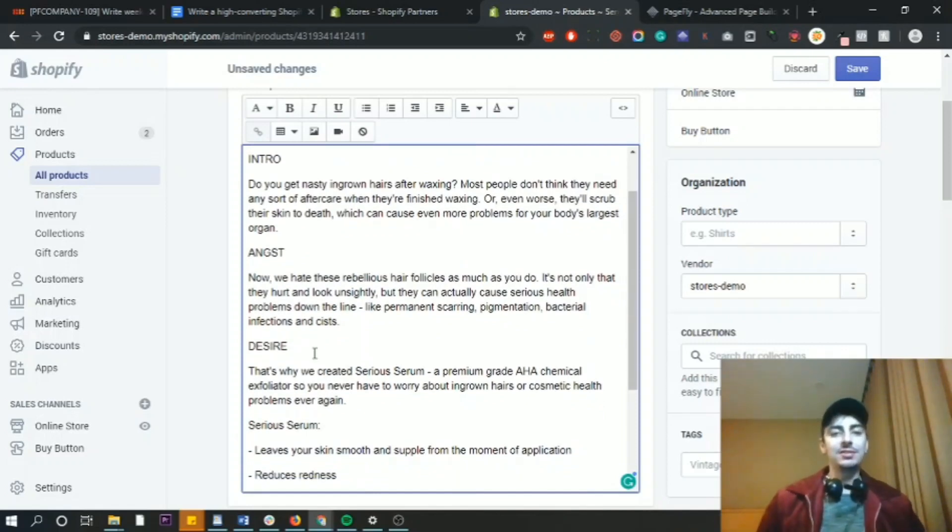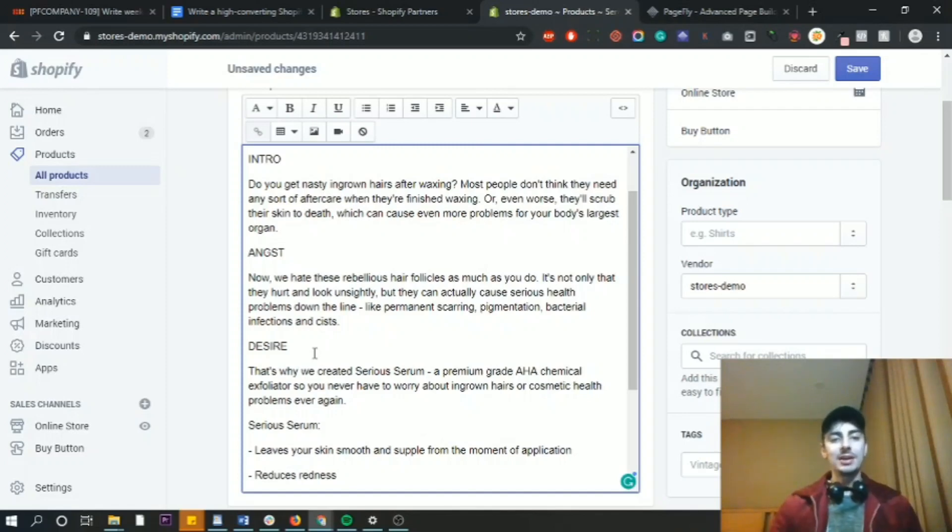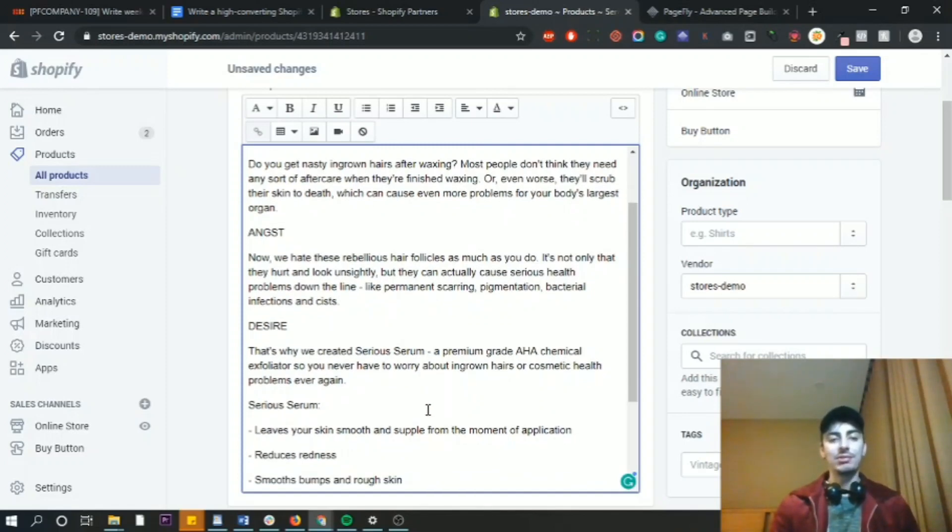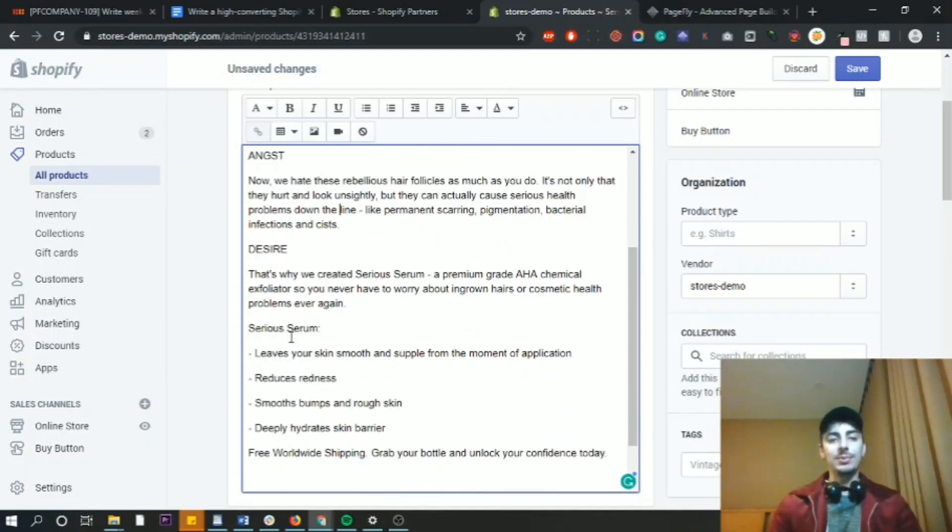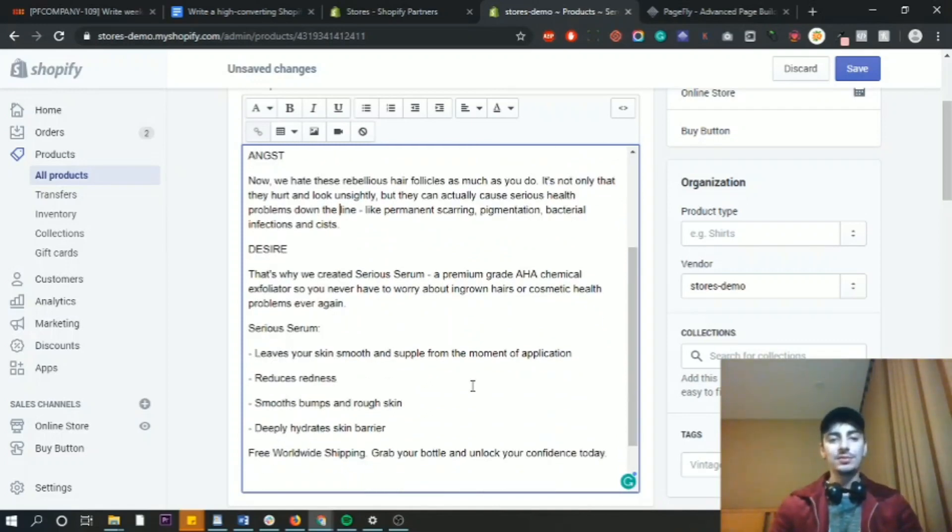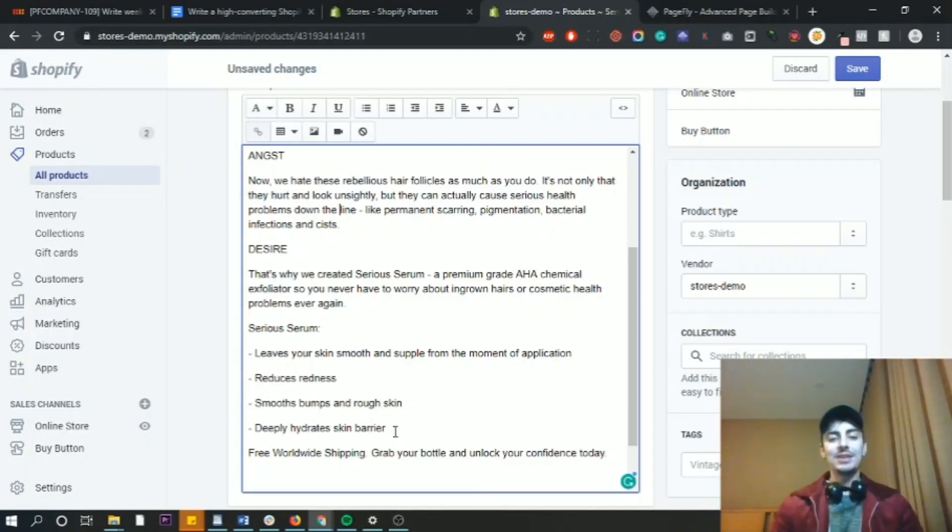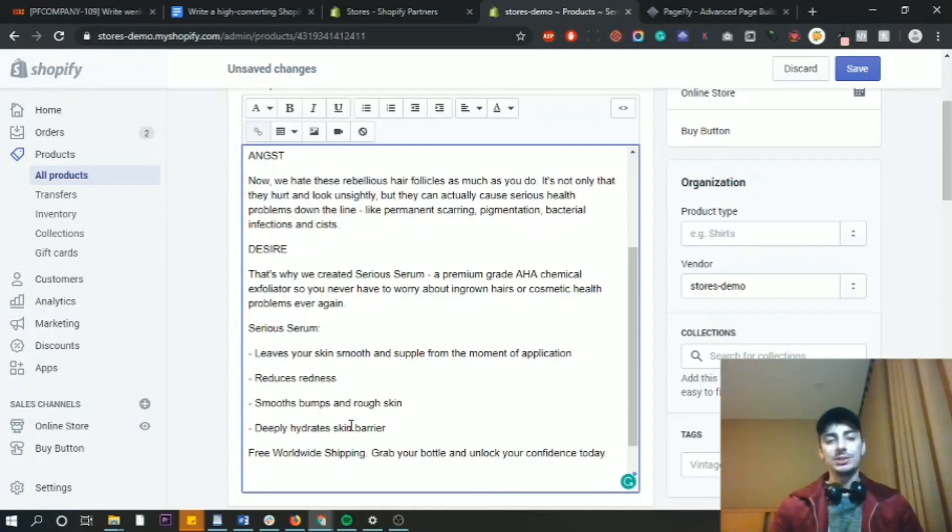Desire. That's why we created Serious Serum, premium grade AHA chemical exfoliator, so you never have to worry about ingrown hairs or cosmetic health problems ever again. Serious Serum, and here's the bullet points. Leaves your skin smooth and supple, reduces redness, smooth bumps and rough skin, deeply hydrates the skin barrier, and then finally, free worldwide shipping. Grab your bottle and unlock your confidence today.